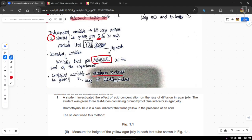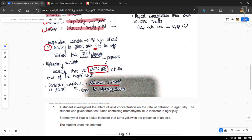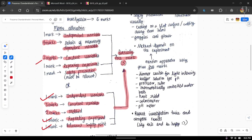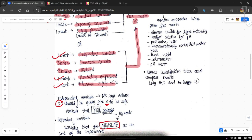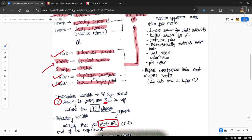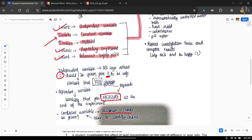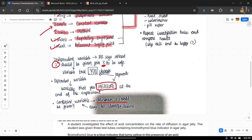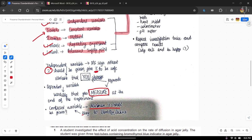For the constant variable, you should give a minimum of three. If you know more than three, go ahead and write all of them. Constant variables are variables that, if changed, would affect the result of the experiment — so you keep them constant to ensure a fair result. Always give at least three. Some mark schemes give two marks for constant variables, others give three, so just give at least three to be safe.